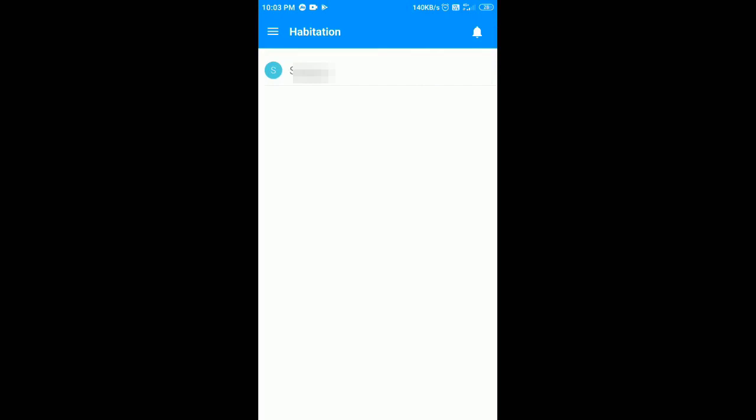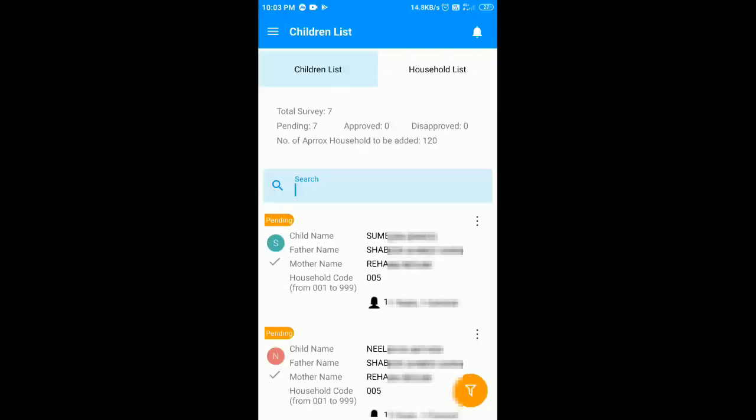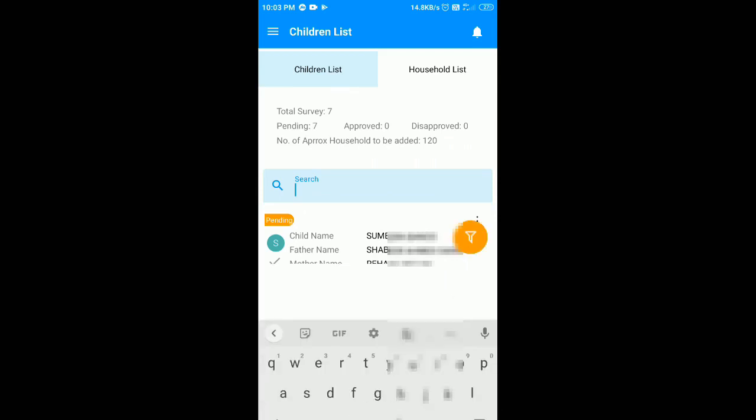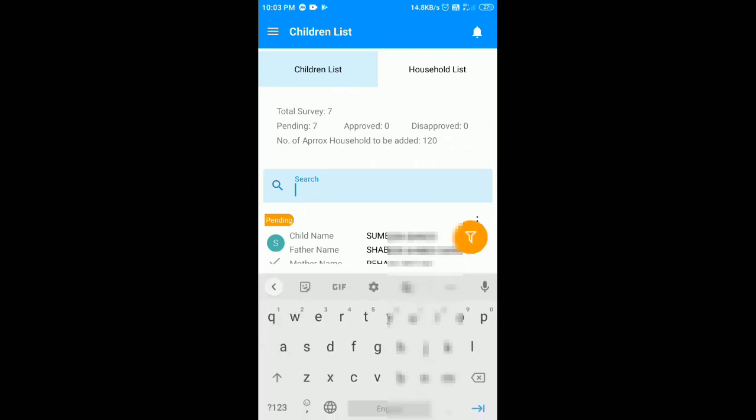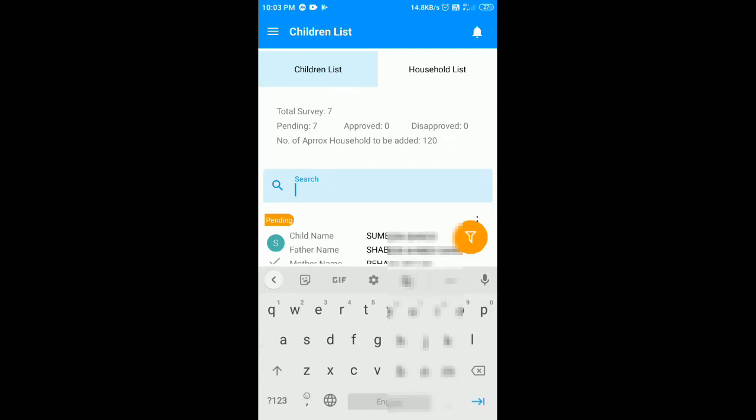Here you can see the habitation area allotted to you and the status of children already surveyed. On the screen you can see the list of students already surveyed and the list of households already included in the survey.